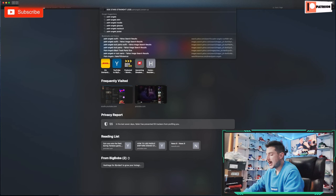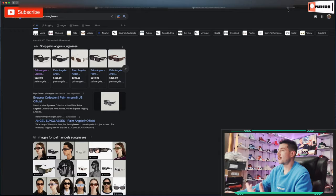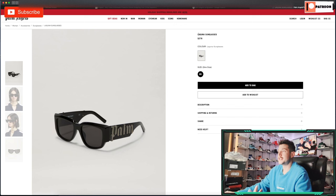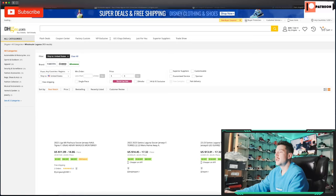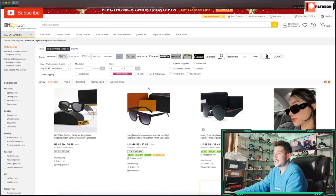One thing I like to do is find an item and then once you know the name of the item from the brand, you can use that item name to search for it on DHgate. So like these are called the Laguna sunglasses — you can flip back over here and search 'Laguna.' That probably won't be specific enough, so let's try 'Laguna sunglasses.'